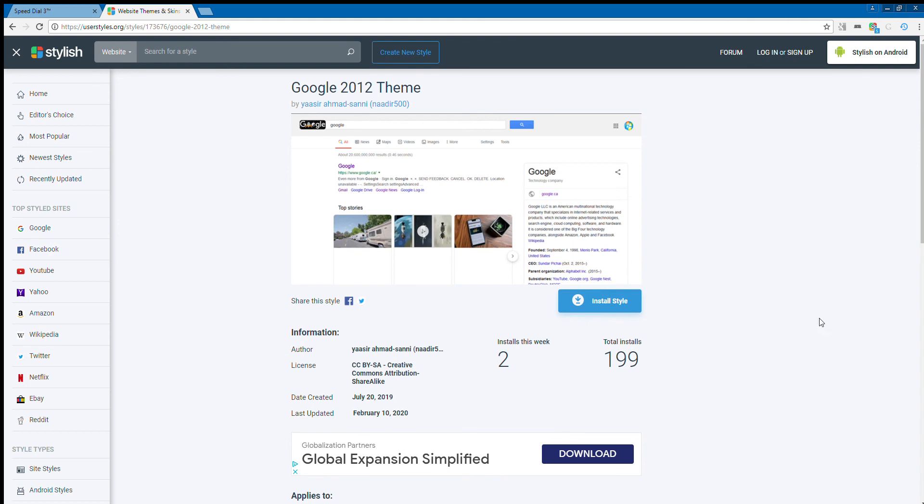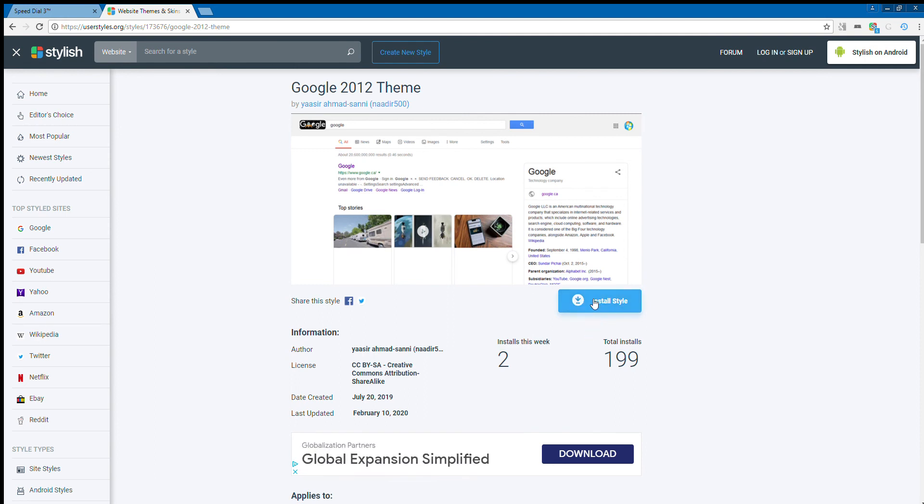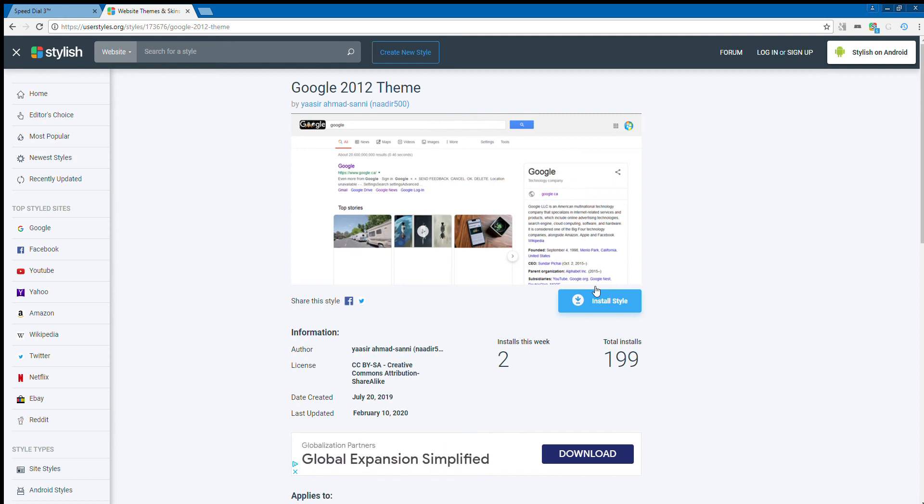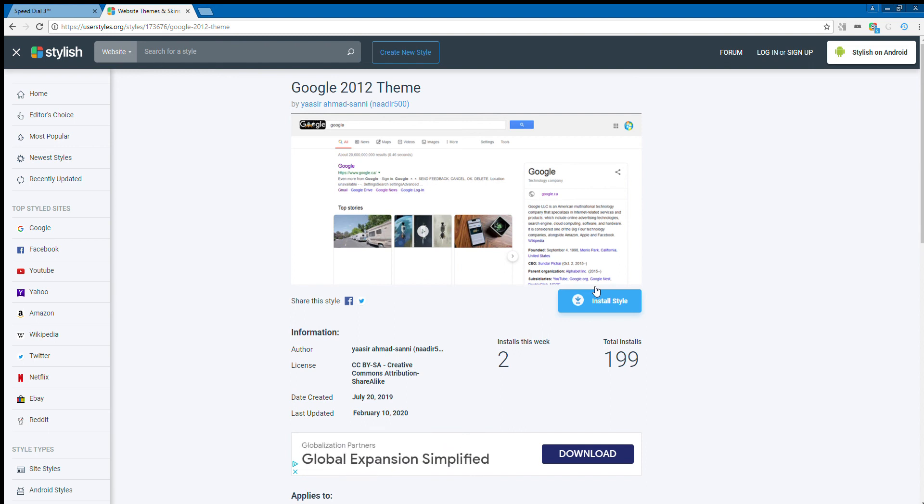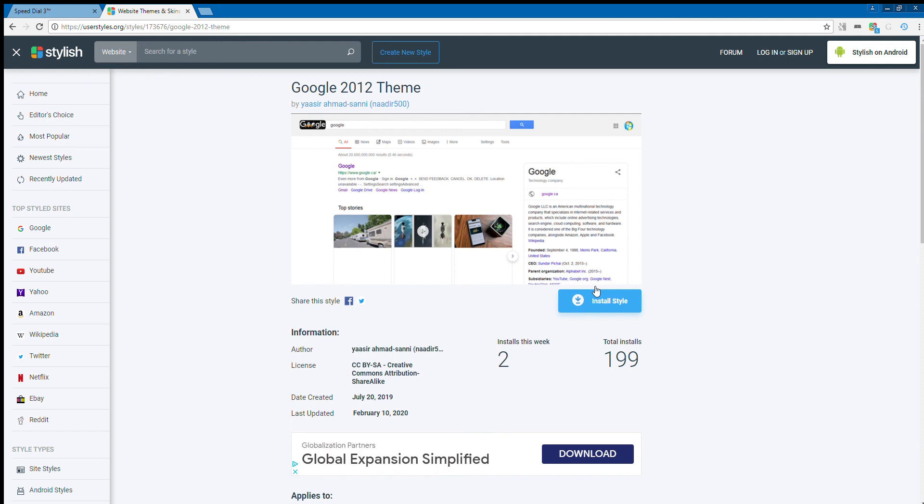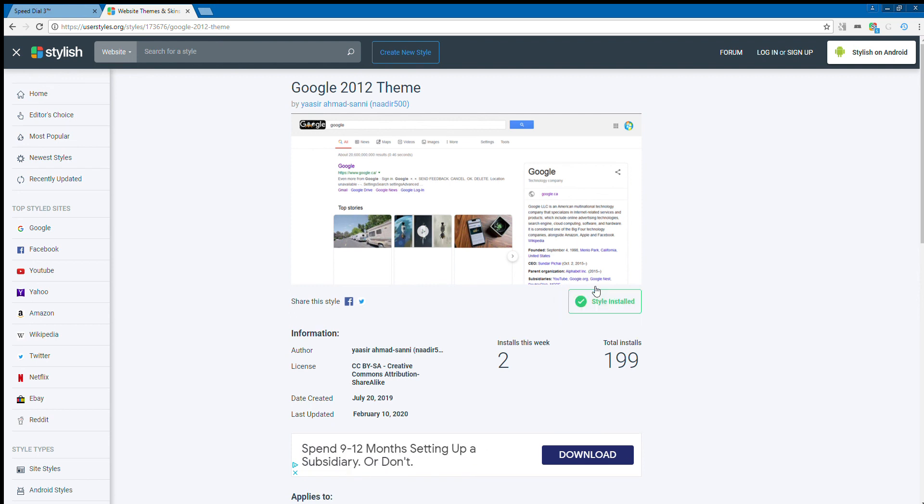Oh here we go. So now what you do is this is the style and you press install style. Then the style will install, then you have to wait. It does not take that long I promise. I mean it does take a little bit of time but not that long. So waiting for it to download. Installed style.